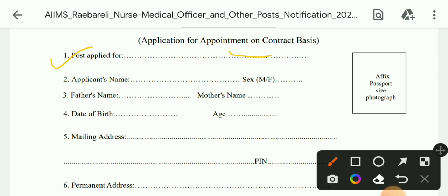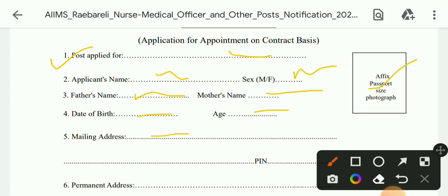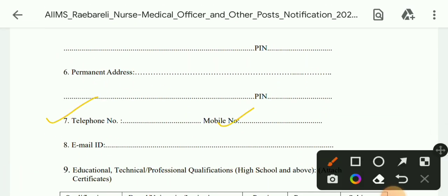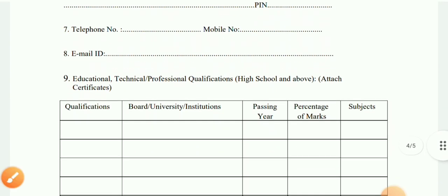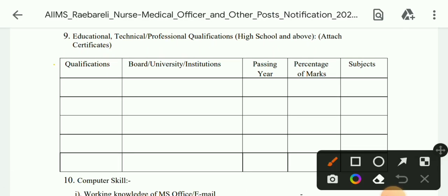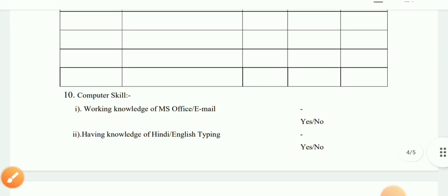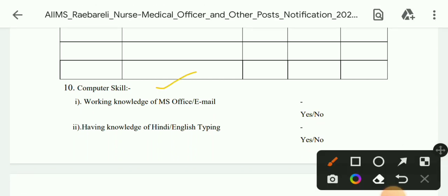In the form, fill your name in capital letters, date of birth, age, and mailing address with pin code. Also fill permanent address with pin code, telephone number, mobile number, and email ID. Under educational, technical, and professional qualifications, fill in your qualifications. For computer skills, indicate your knowledge of MS Office and email — yes or no.